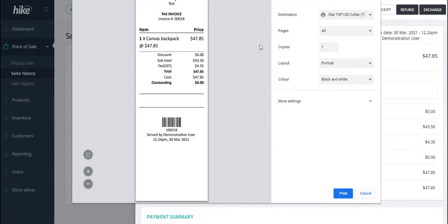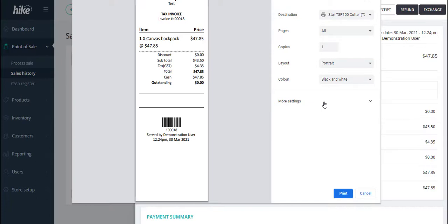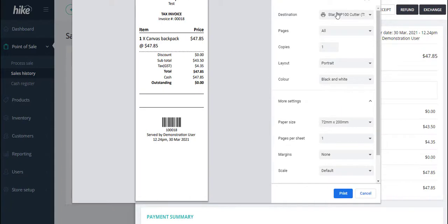Your printer display settings may vary depending on the browser that you're using and if you're using a PC or a Mac. The main things that we want to make sure is that firstly the destination we're printing to is the Star TSP 100 printer. From there there'll be more settings or an advanced settings option, and the main thing we want to make sure is that the paper size is set to 72 millimeters by 200 millimeters, which is the default paper size for the receipts to be printed.